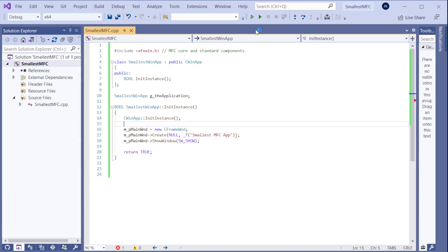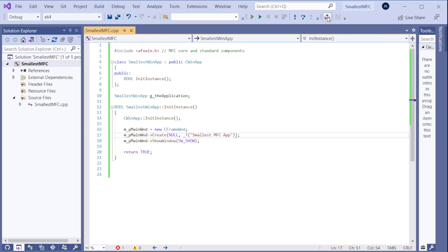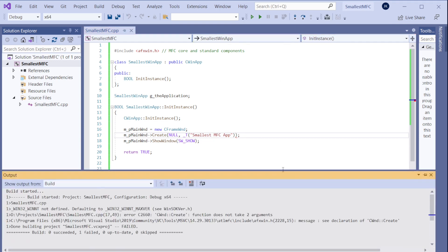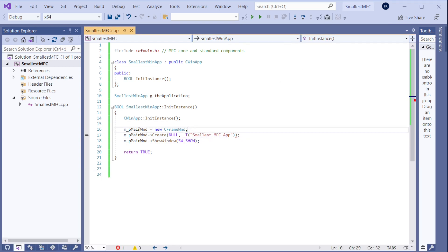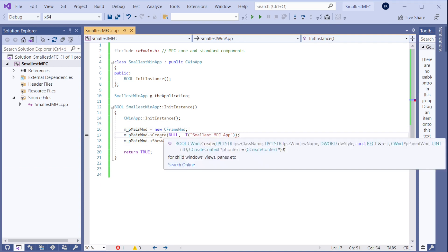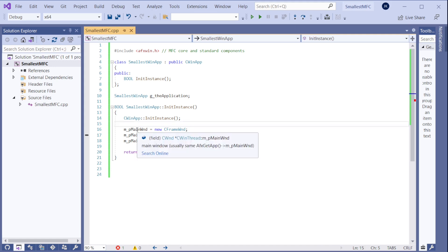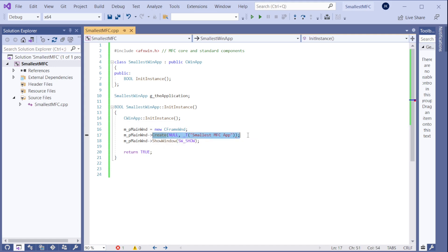And now let's try to compile this. There is still something red here. So let's see what that is. Compile. Now there is one thing I need to change here. Because I am calling the frame window create here. And this pointer is CWND, which doesn't have this kind of create function. So I need to cast it to frame window.